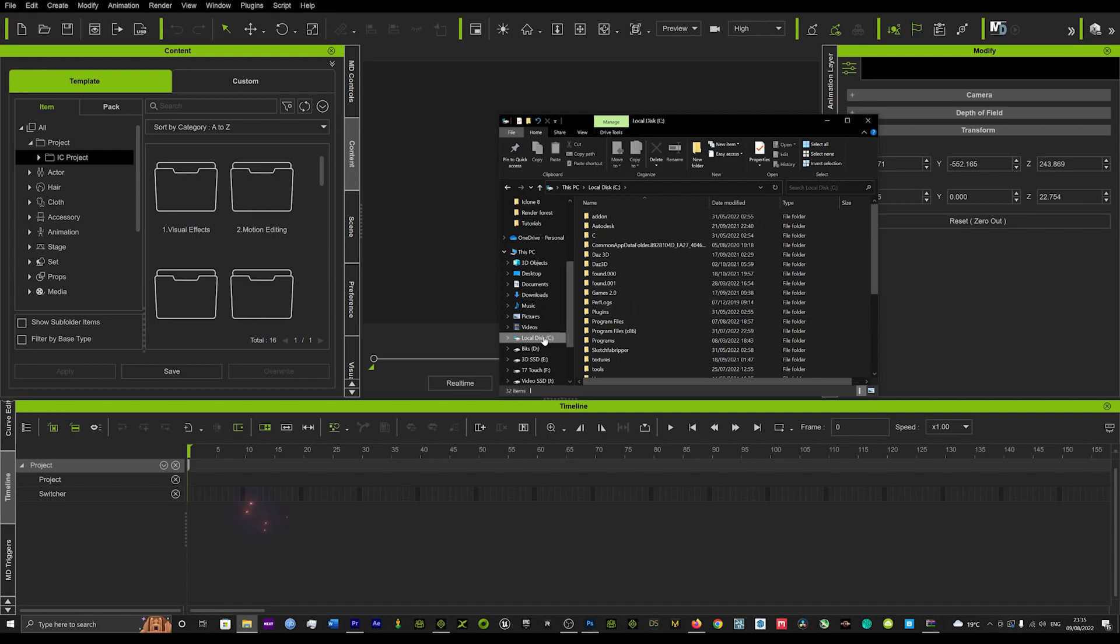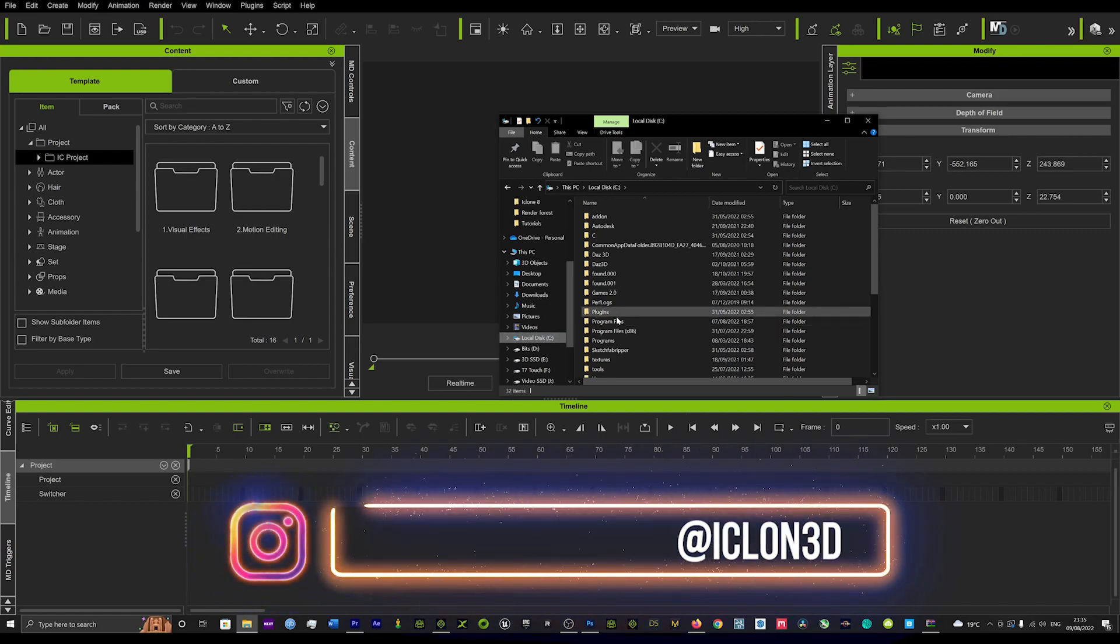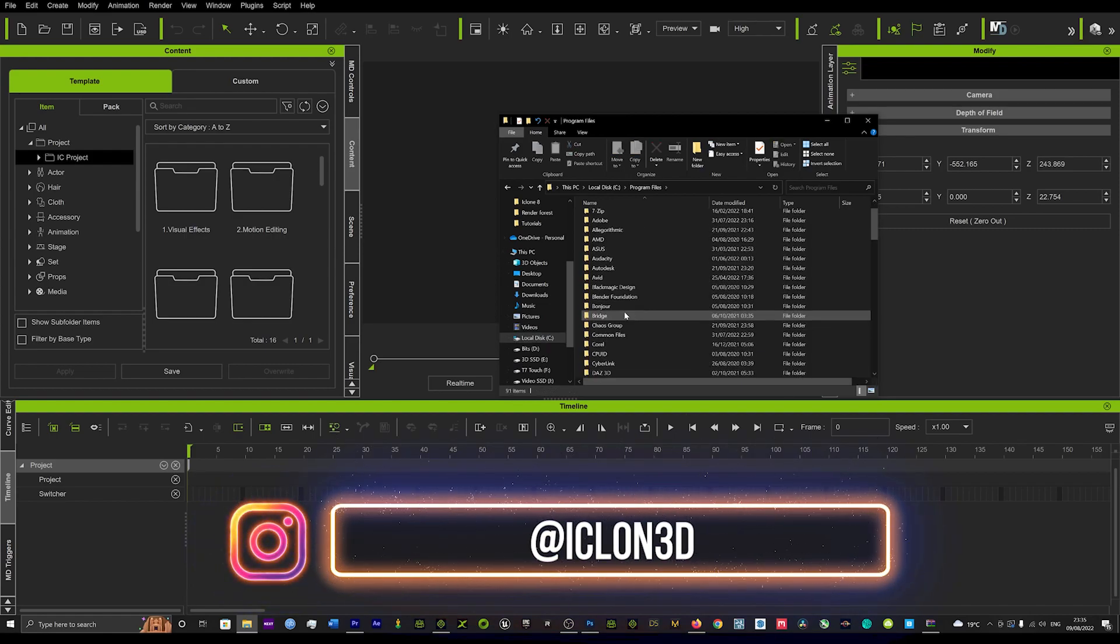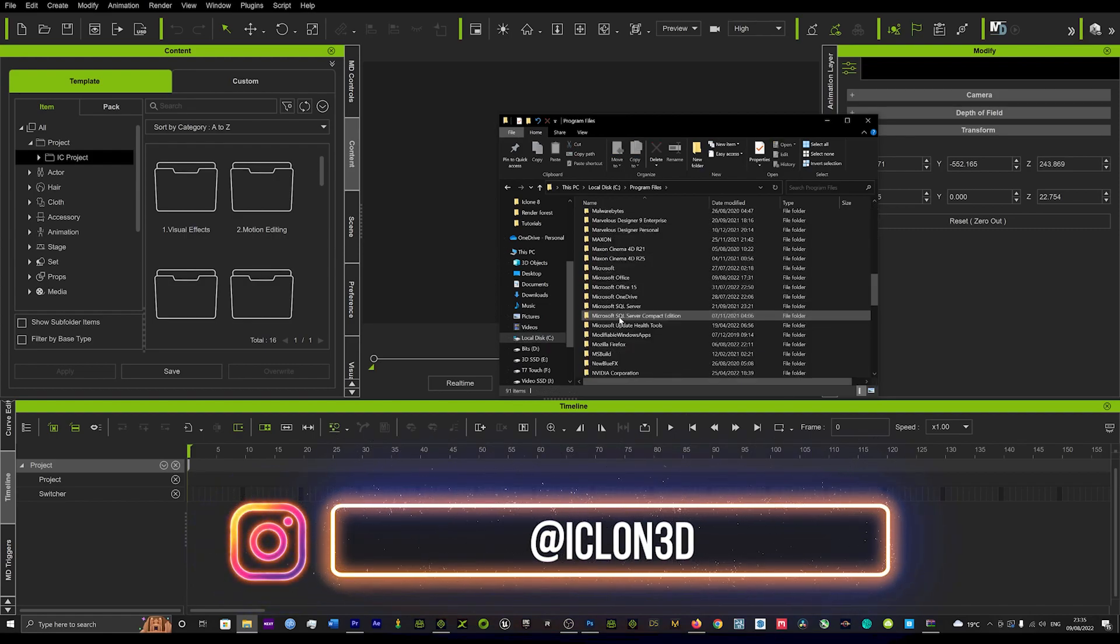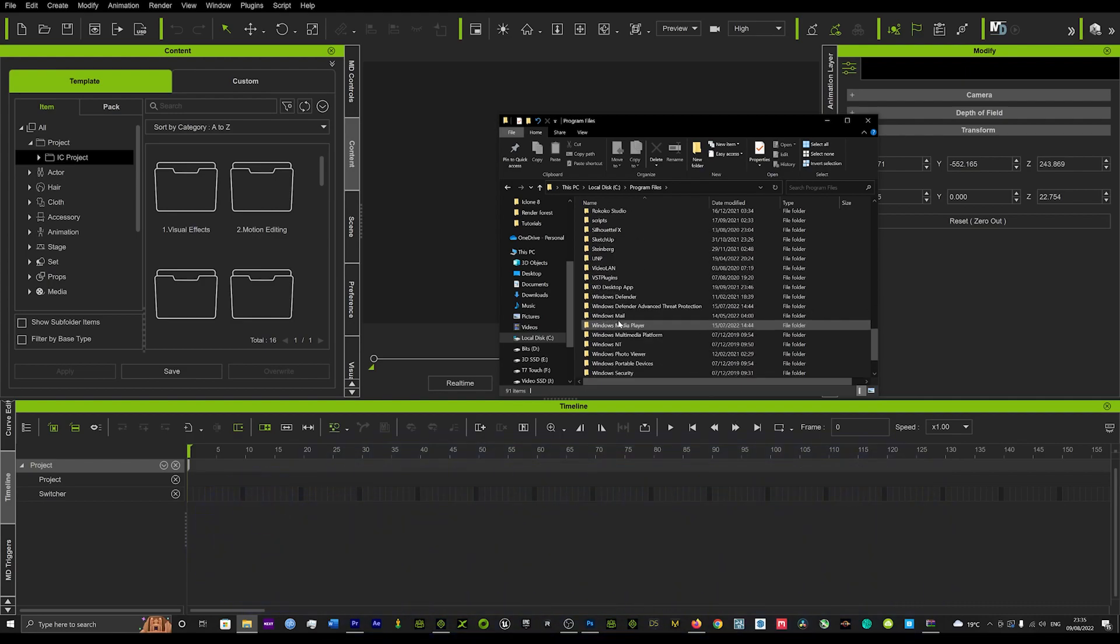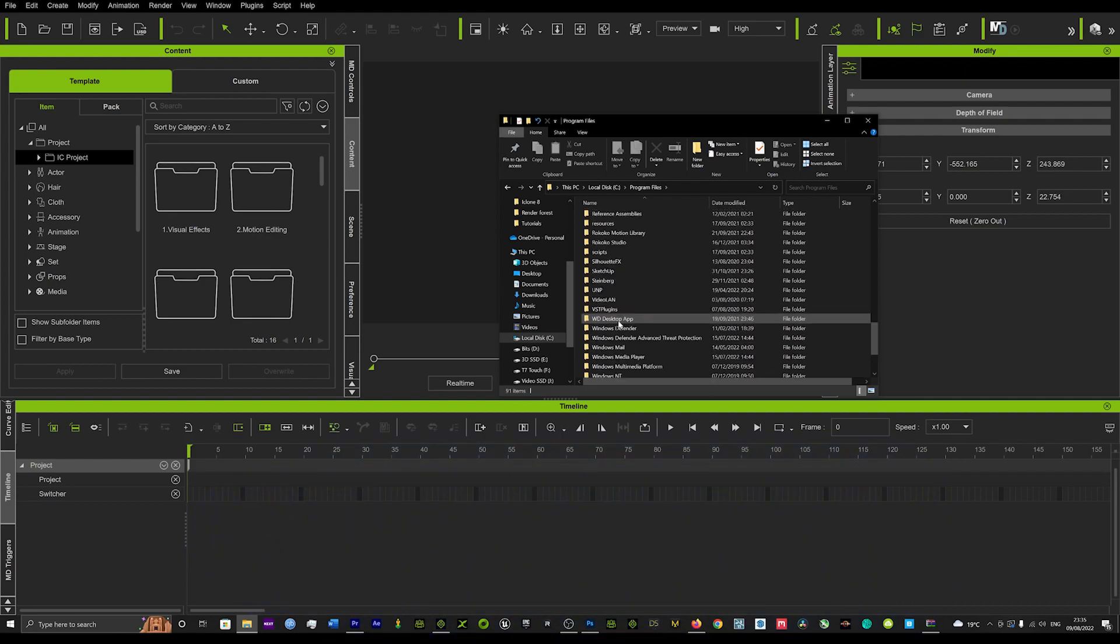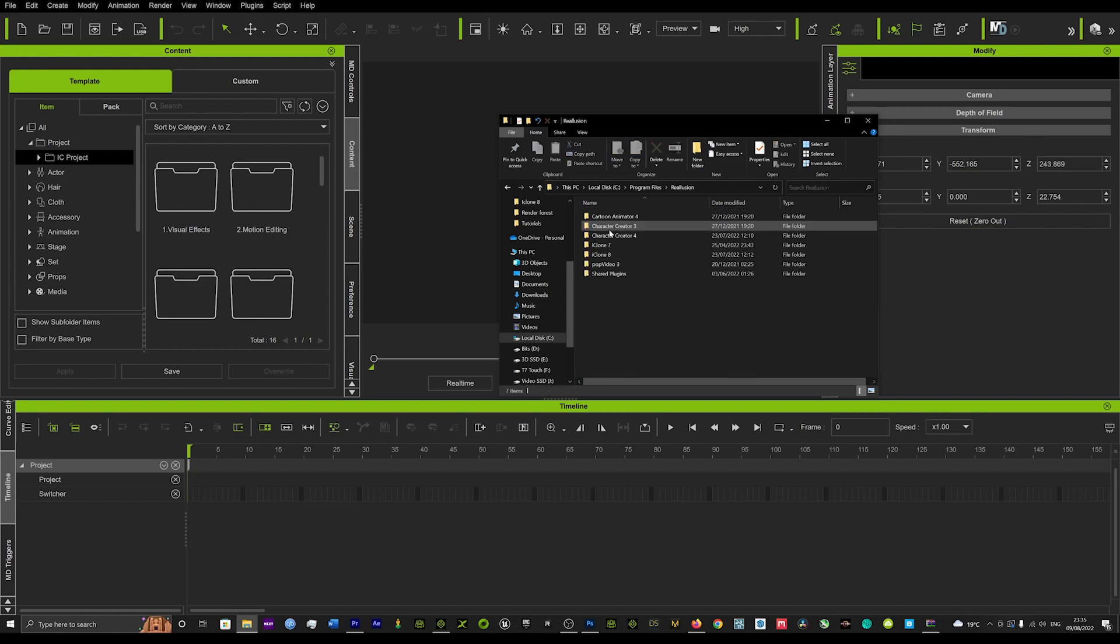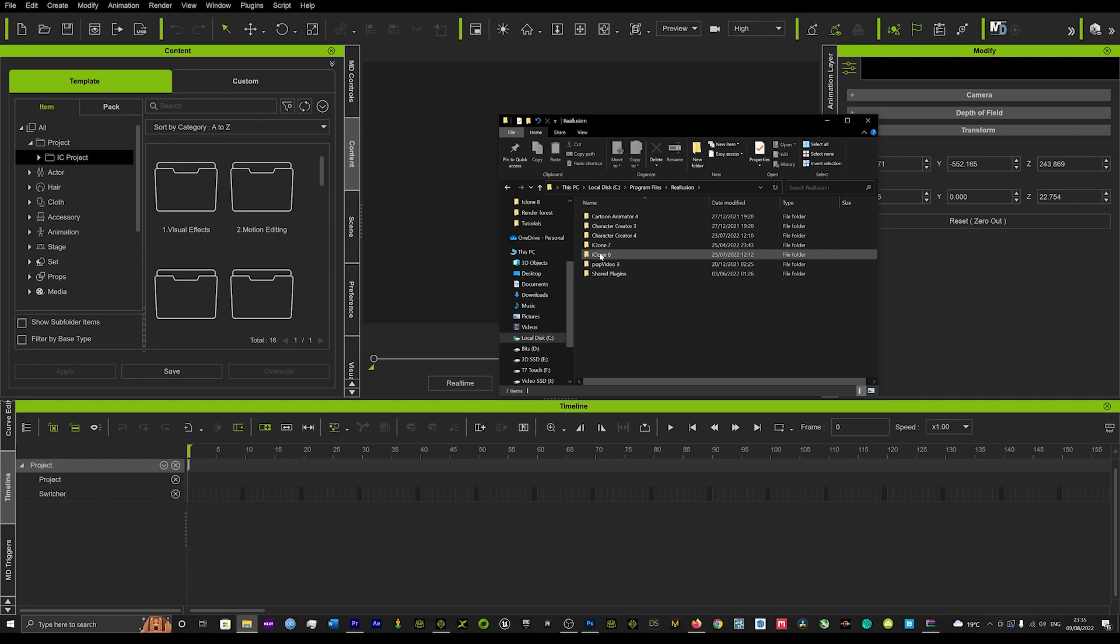Then we're going to go to Program Files. In Program Files, we're going to look for Reillusion and we're going to go into Reillusion. In Reillusion, you're going to see iClone 7, 8 and all your character creators, etc.